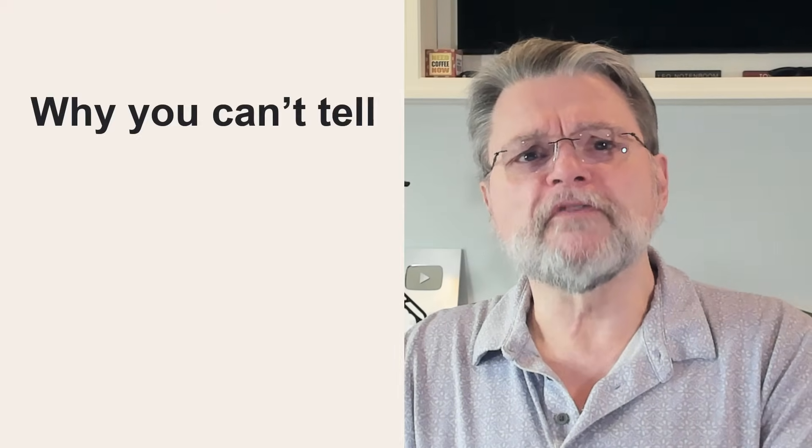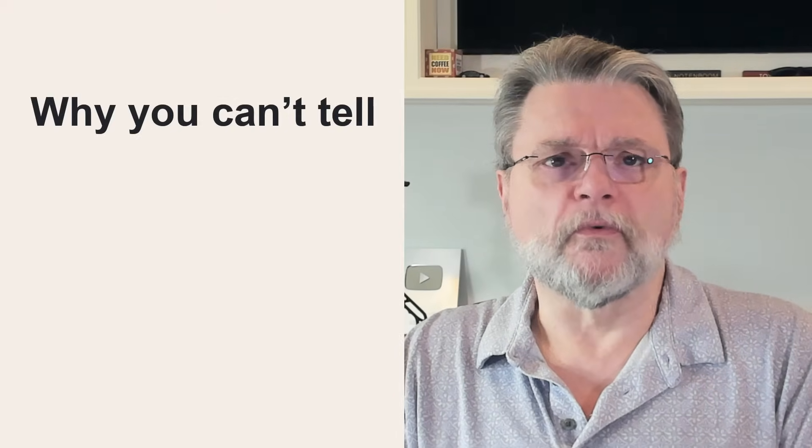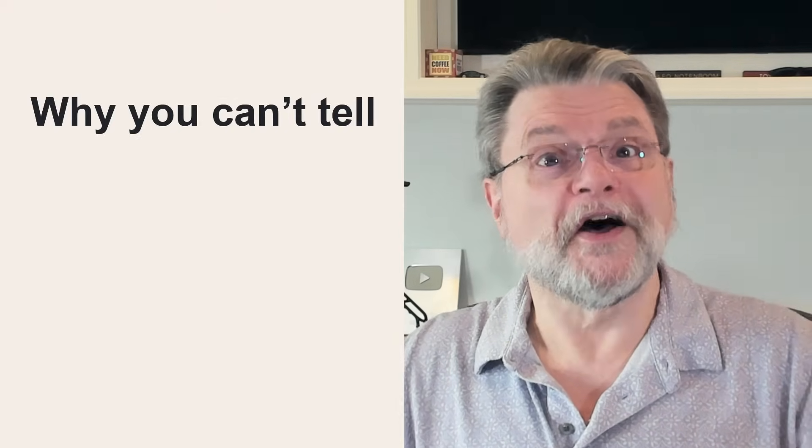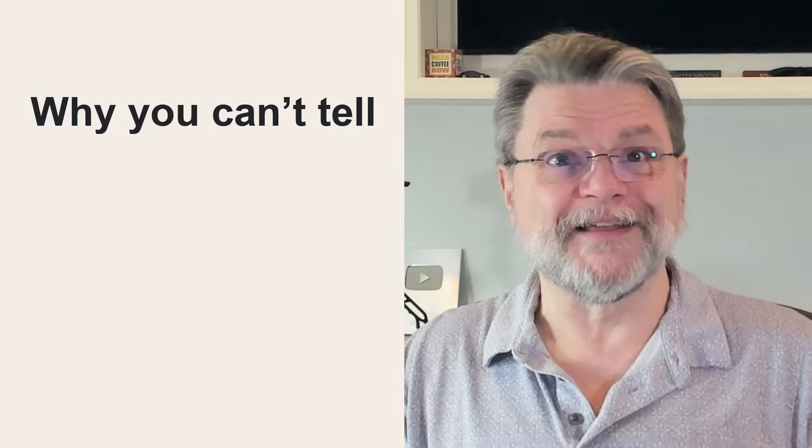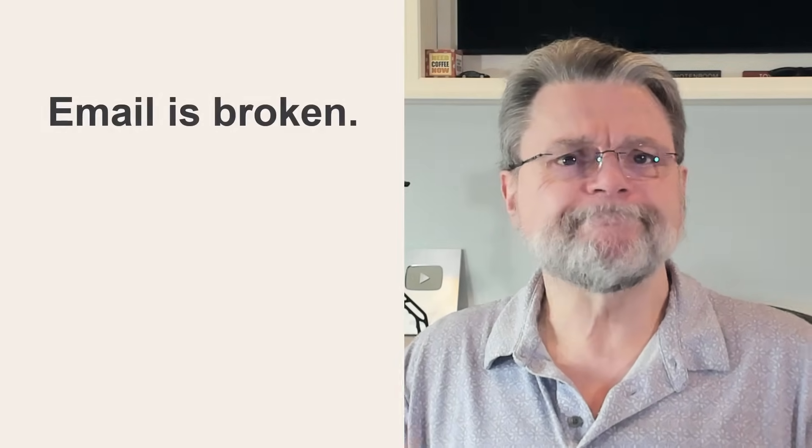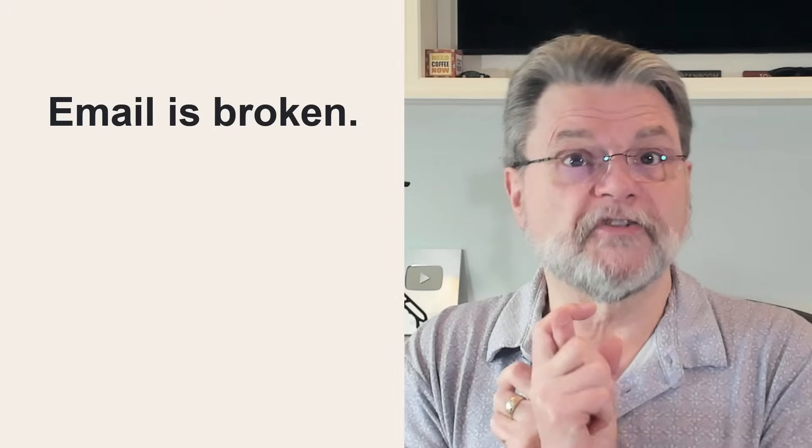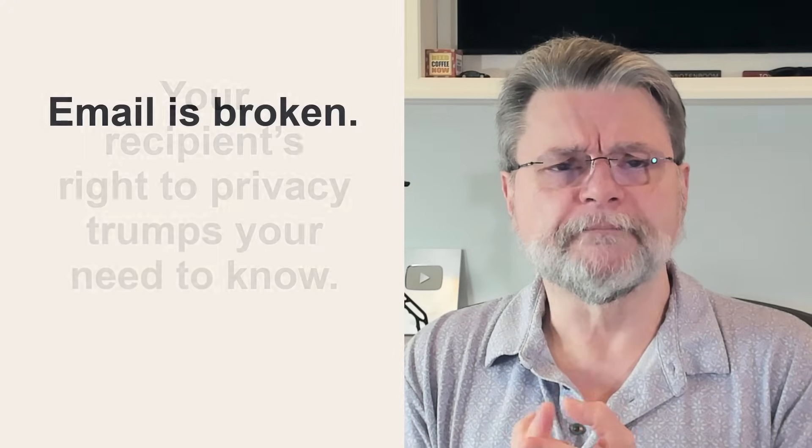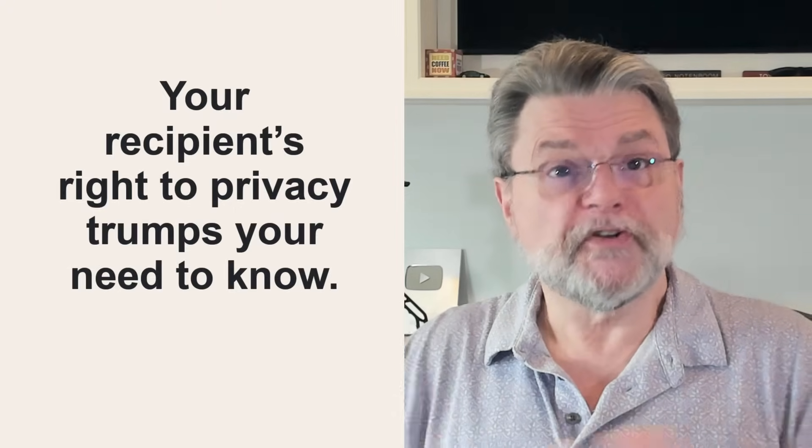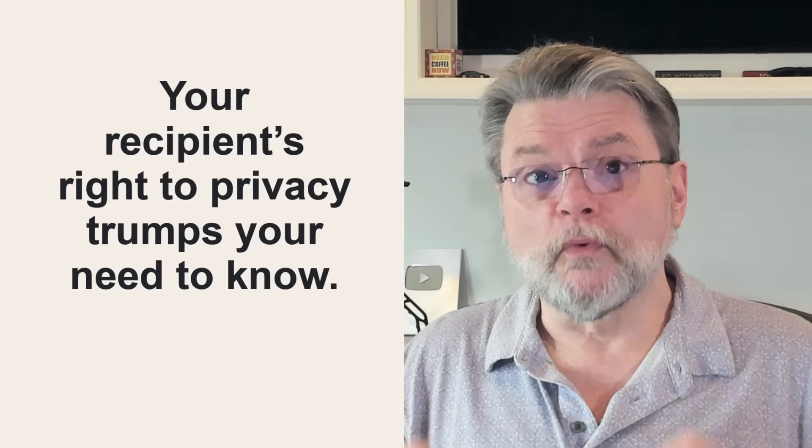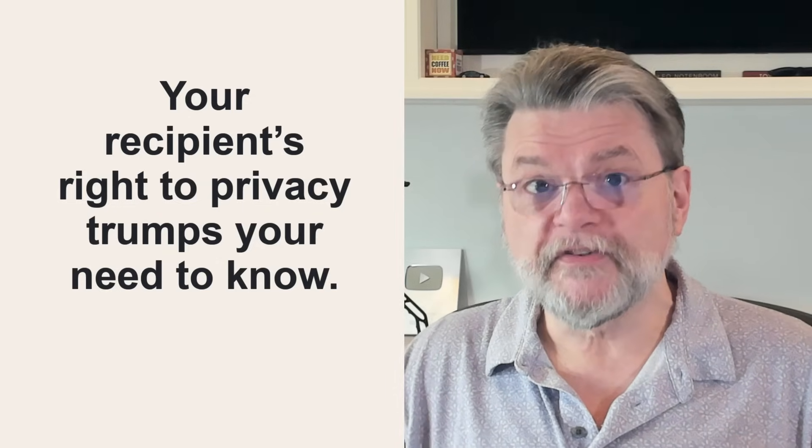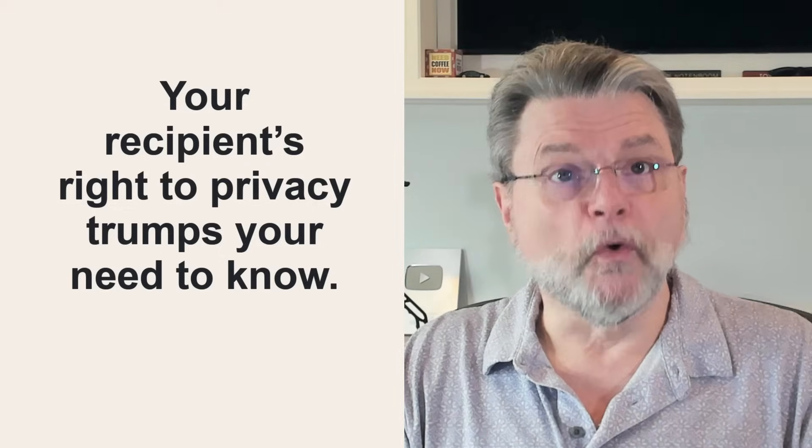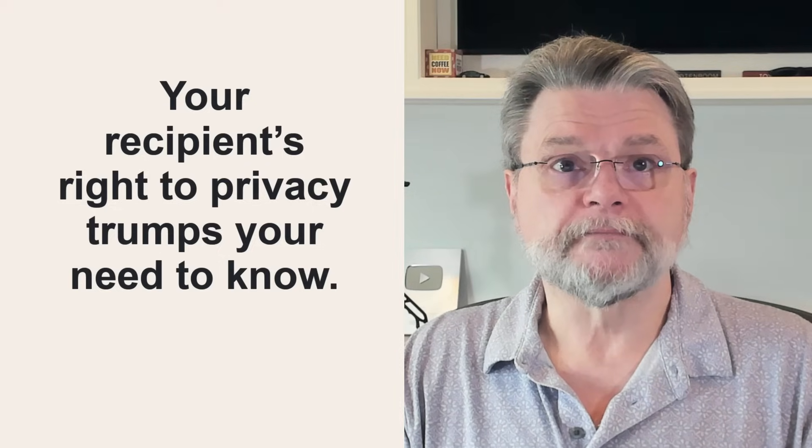There are a couple of reasons for this reality. You could choose one or the other, depending on your level of cynicism. Number one, email is broken. Number two, your recipient's right to privacy trumps your need to know.